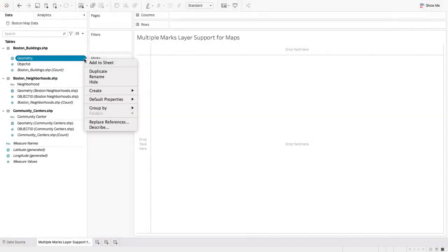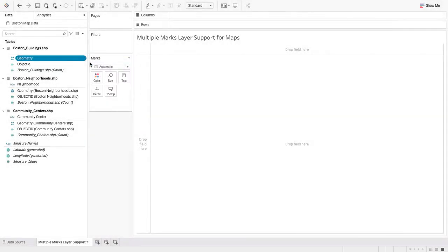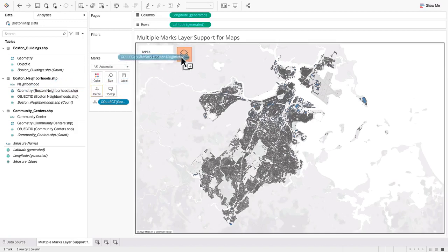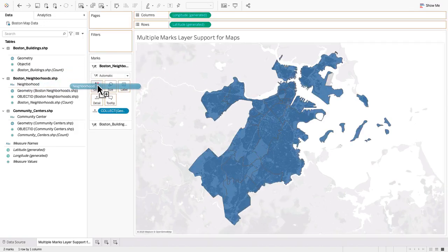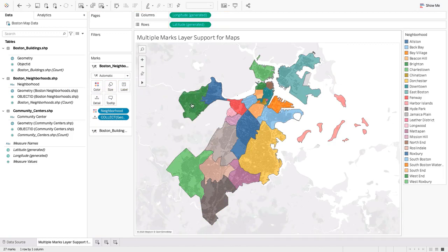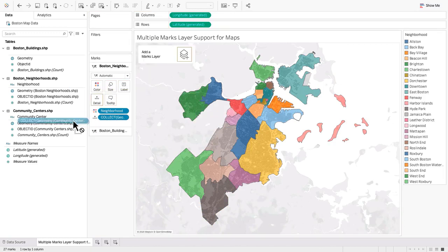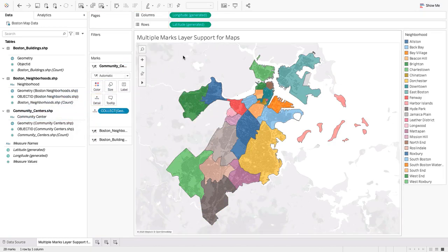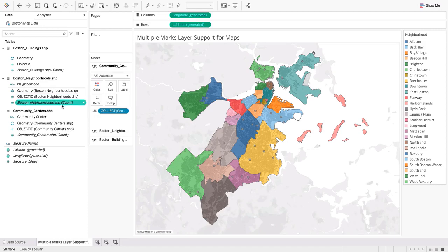Enhance your geospatial analysis with multiple marks layer support for maps. You can now add unlimited marks layers from a single data source to your map visualization, bringing multiple spatial layers and context together for better understanding and analysis.